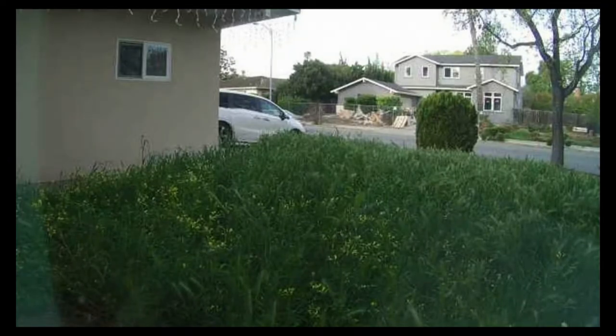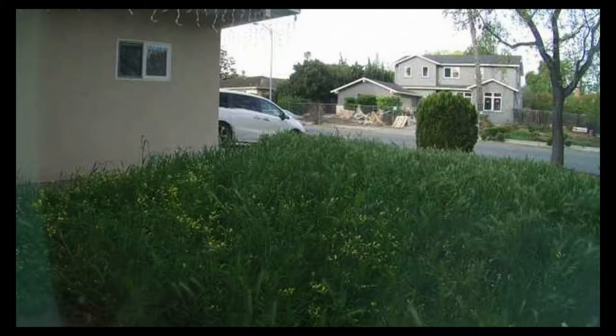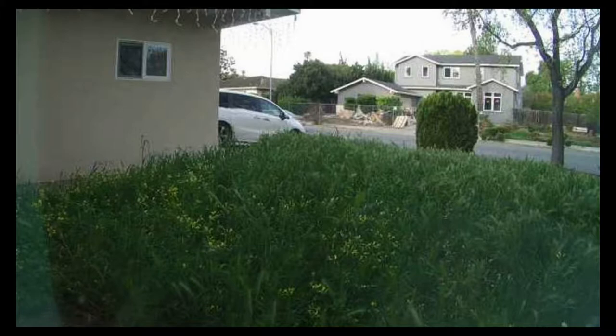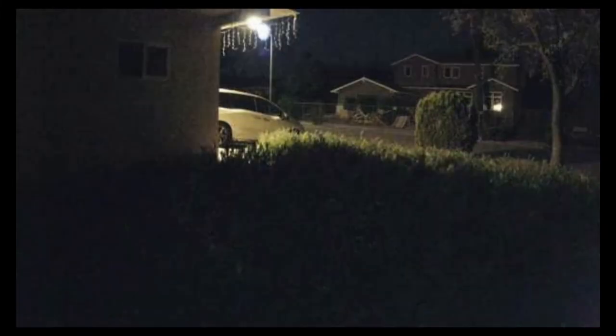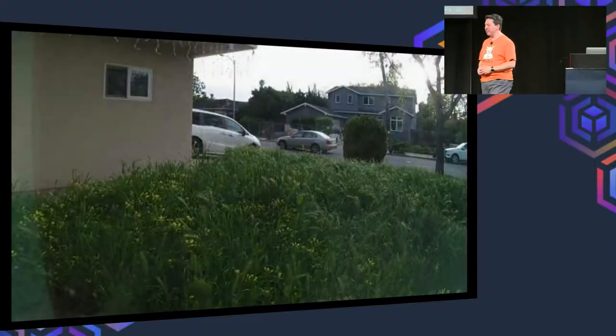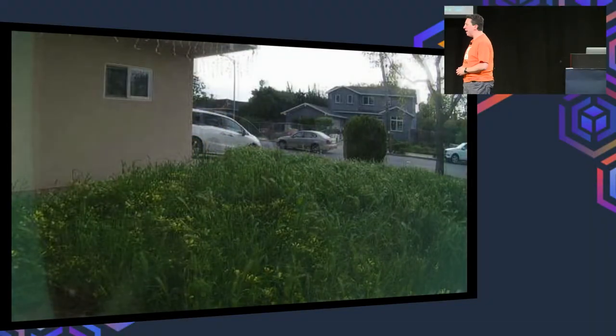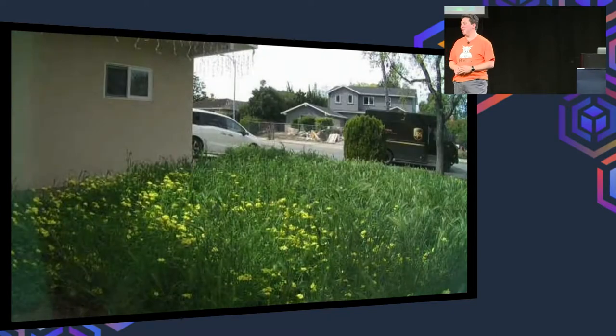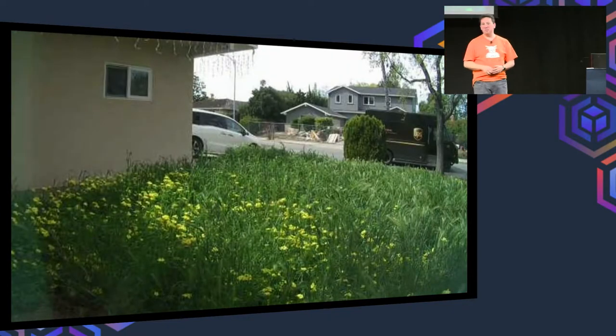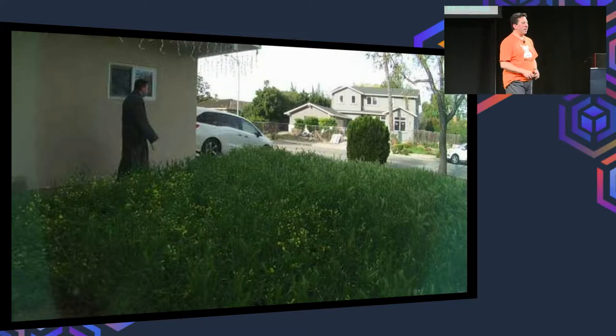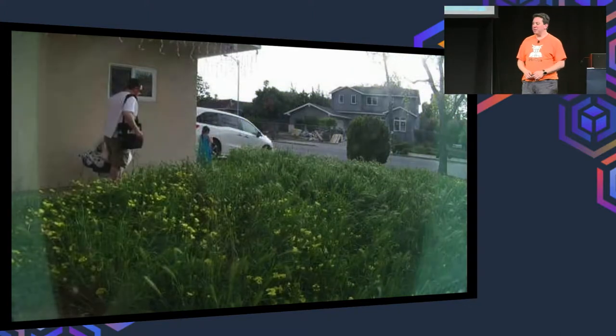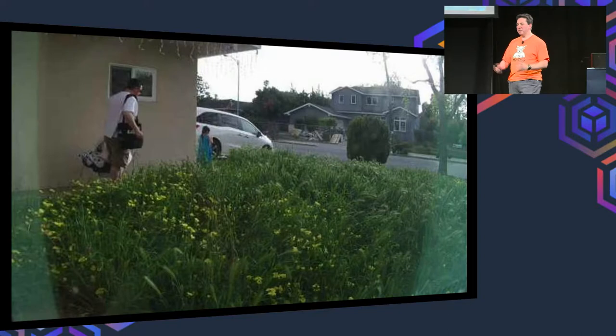So last year at re:Invent, they gave out DeepLenses to a few people who showed up. I got lucky and got one of them. When I got home, I was like, what am I going to do with this thing? And I realized that I was using my Nest as a way to identify people coming to my door. But the problem with my Nest is it would tell me when the grass was shaking, when a cat would walk by at night, when a car would drive by, a truck would drive by, the UPS guy would drive by. But it wouldn't tell me, and it would also tell me when I walked outside in the morning. But it wasn't very specific.